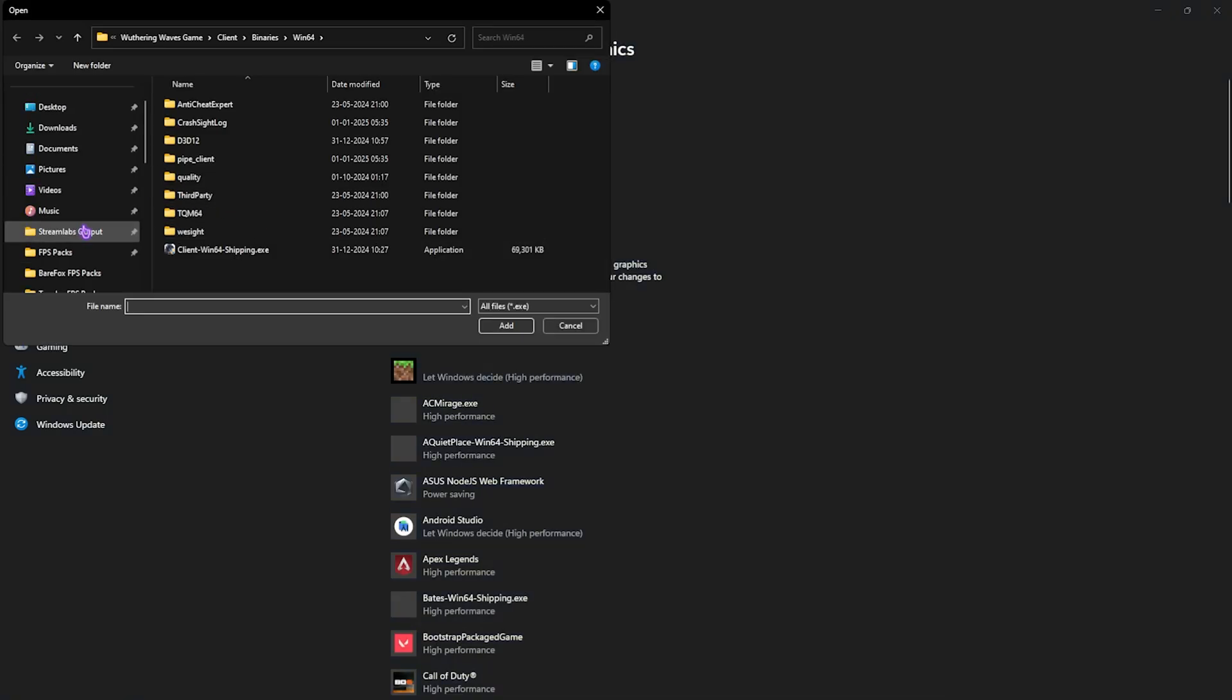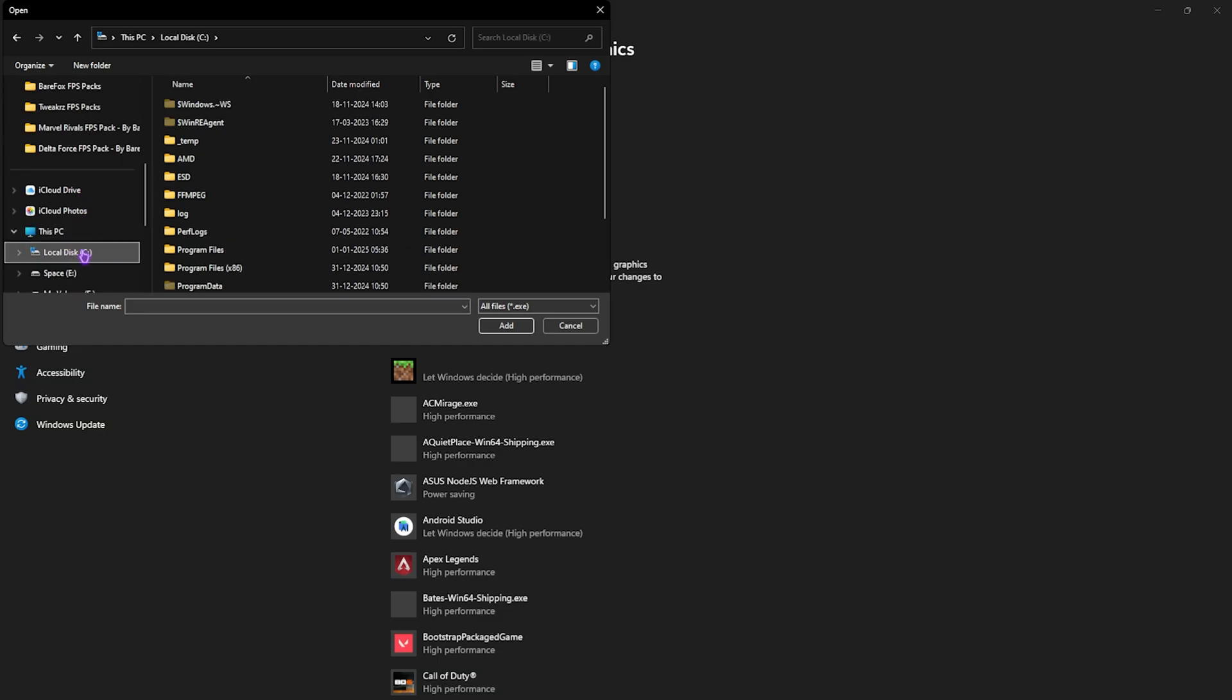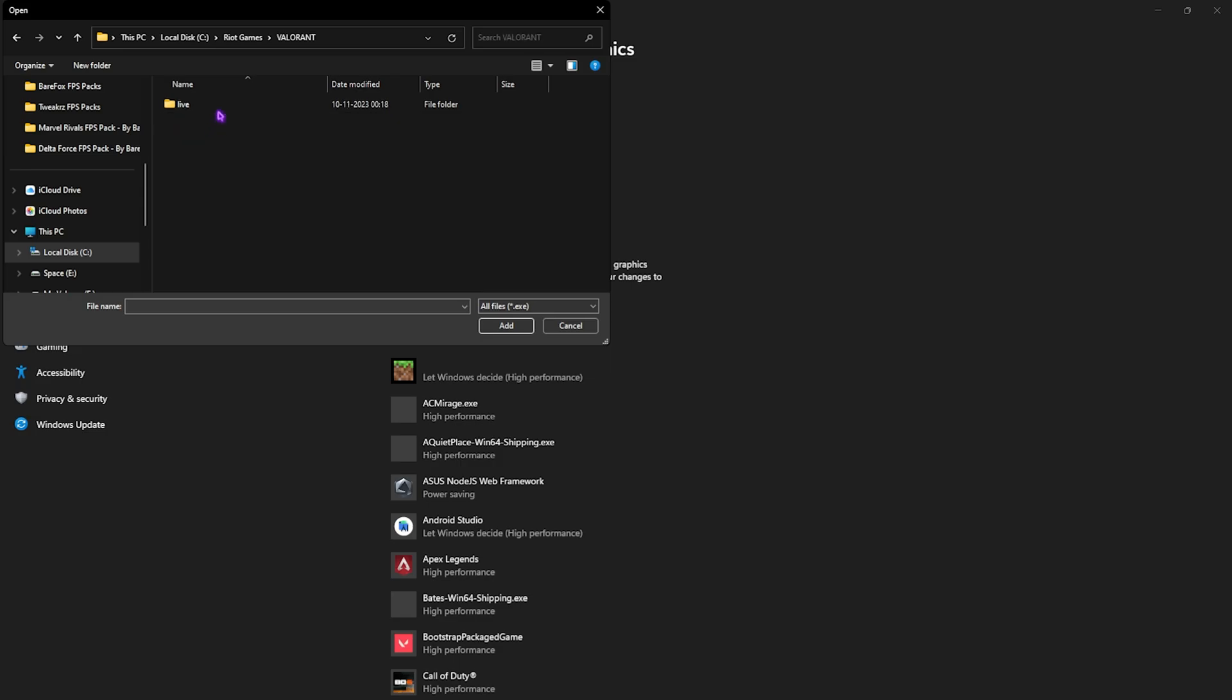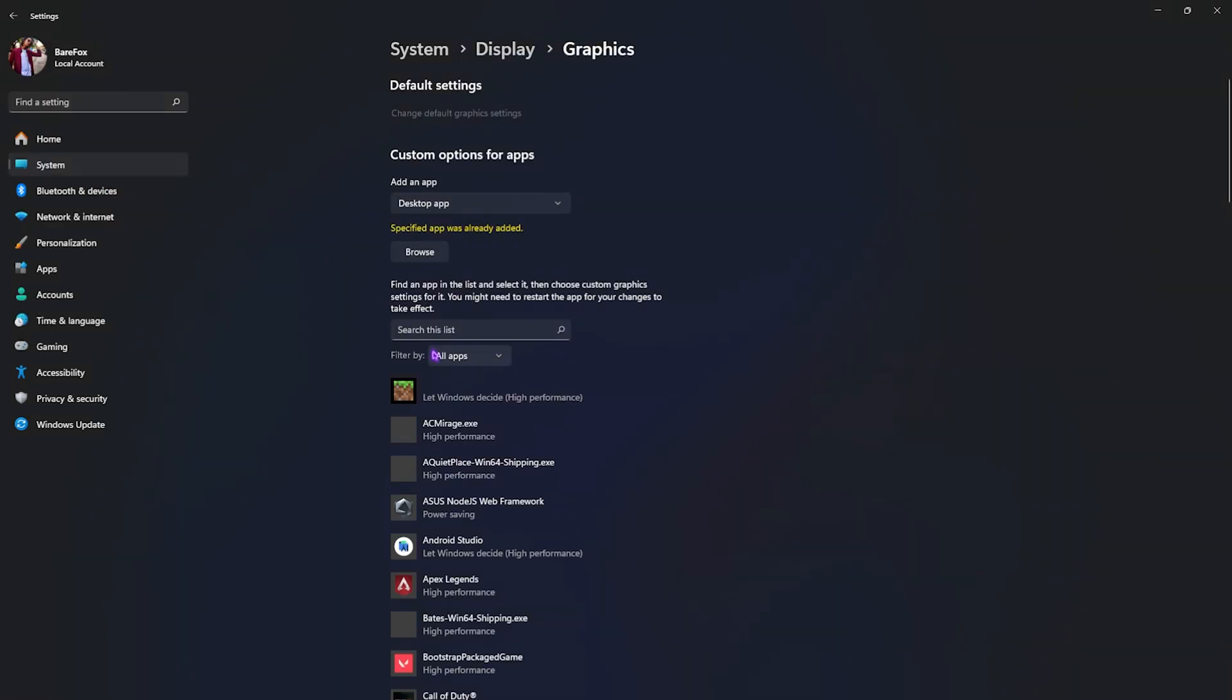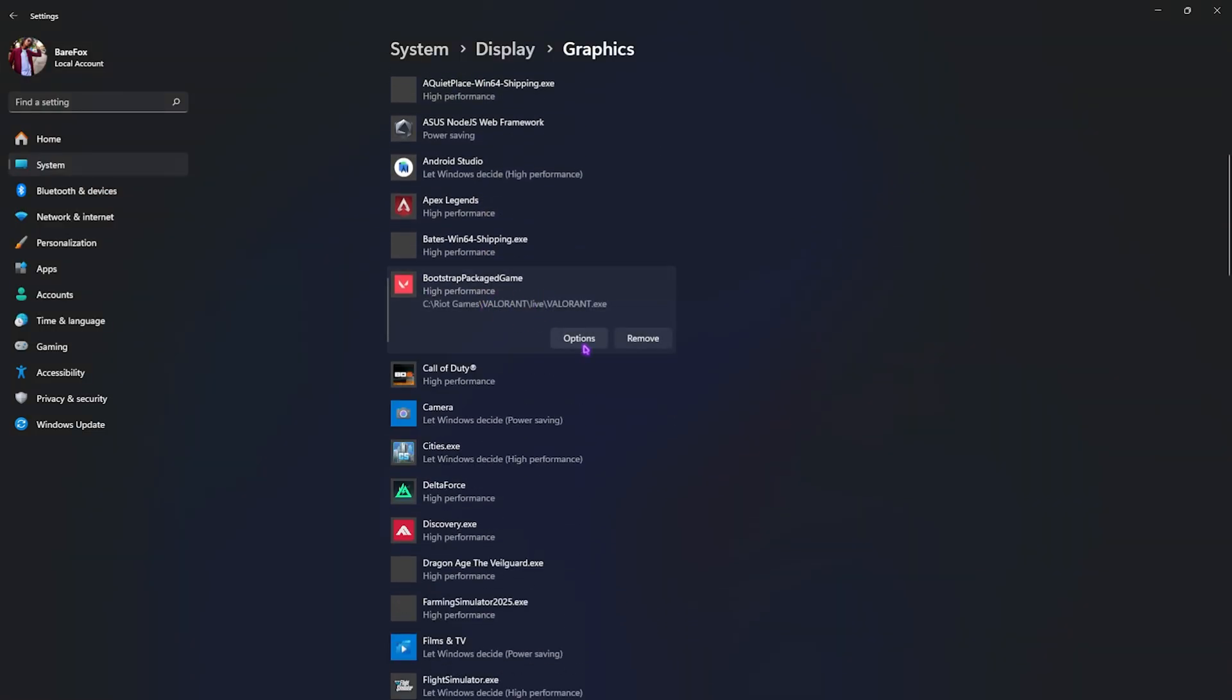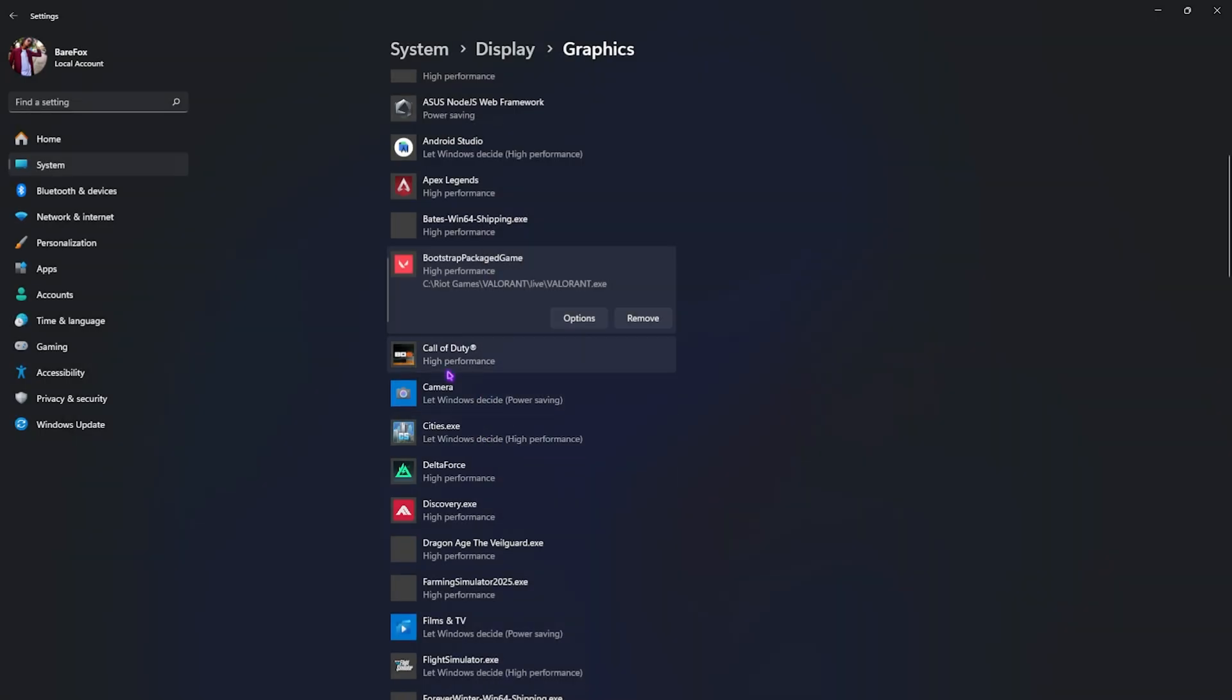Go to the download location of Valorant. Most rarely you'll have it in Local Disk C, head down to Riot Games, Valorant, Live, Engine, Shooter, Game, Binaries, Win64, and you'll find Valorant Win64 Shipping.exe. Simply add it, and if that is available, head over to its options and then select High Performance, then click on Save. This will help you to use your physical graphics card over your integrated graphics card.